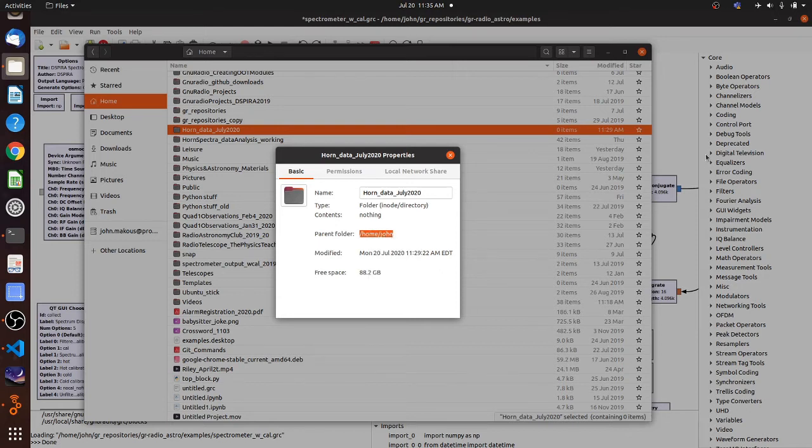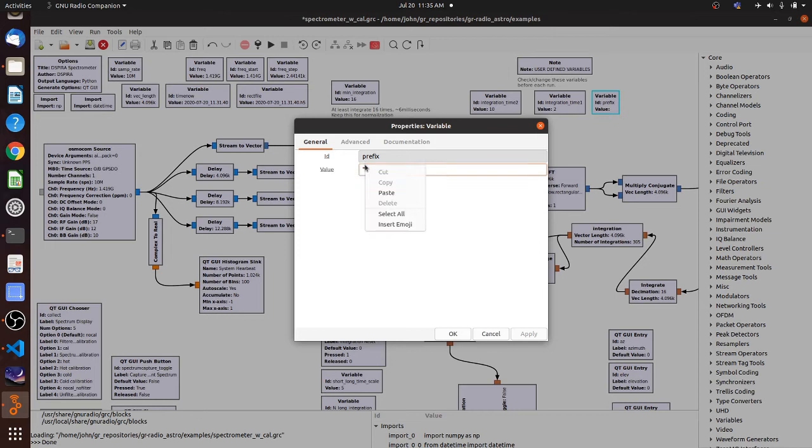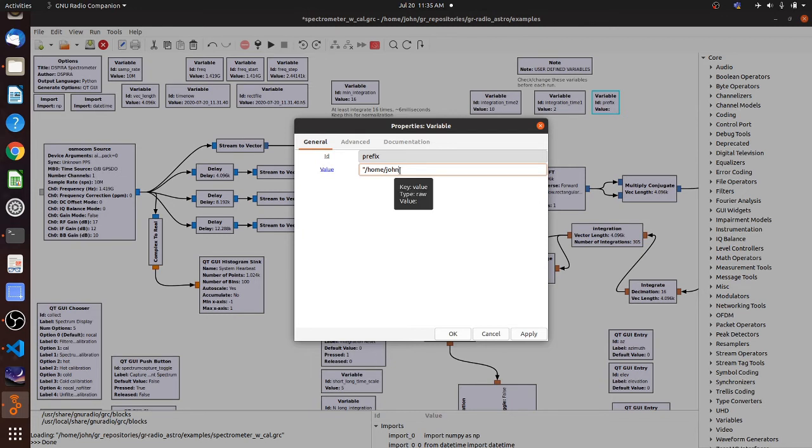And then I'm going to go back to the GNU radio variable box. And I'm going to paste that prefix in there. And then what I want to do now is put the file folder name, the rest of the folder name in there.